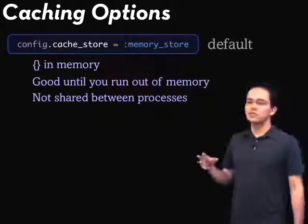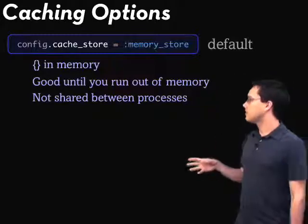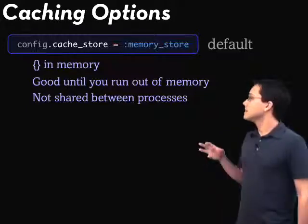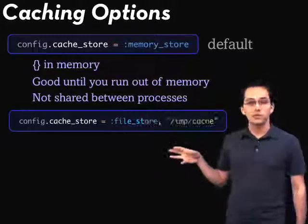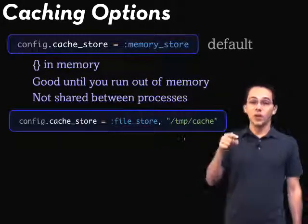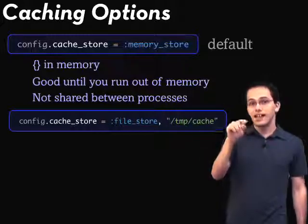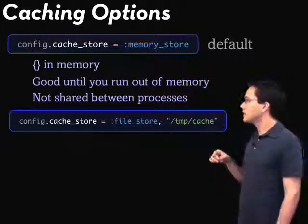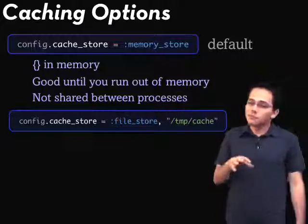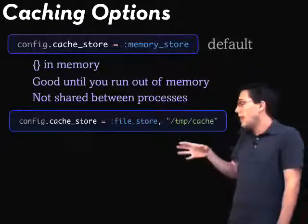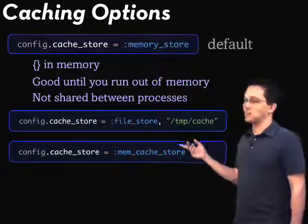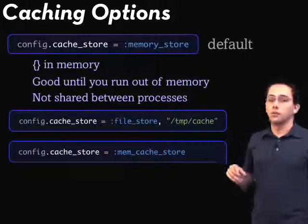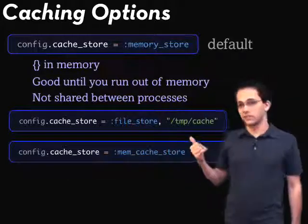My recommendation if you're just starting out with this stuff is to maybe use the file store. What's cool about the file store is you can actually go in and look at the action cache and the partials. But if you want to compete with the big boys, you might as well jump ahead and use memcache store. There will be an episode later on where I'll show you how to run memcache for this type of stuff.